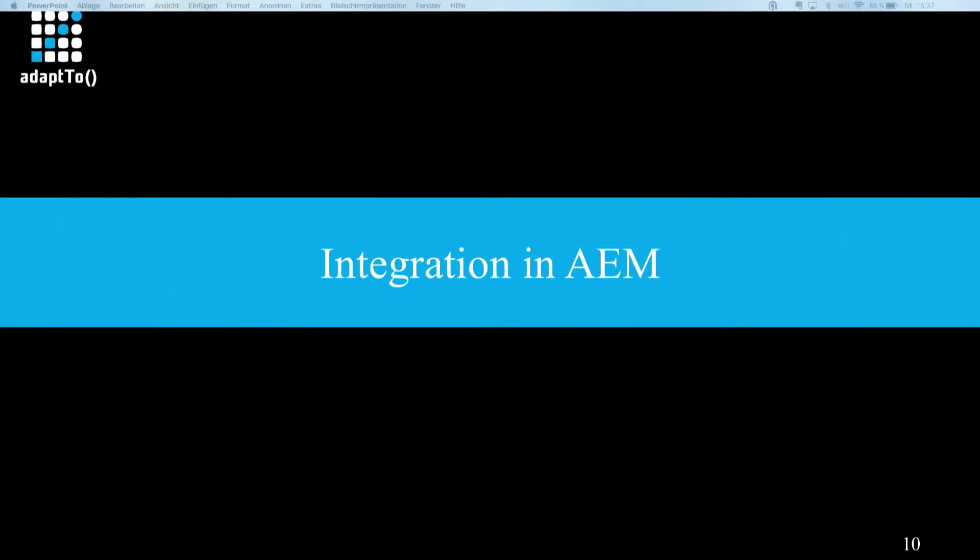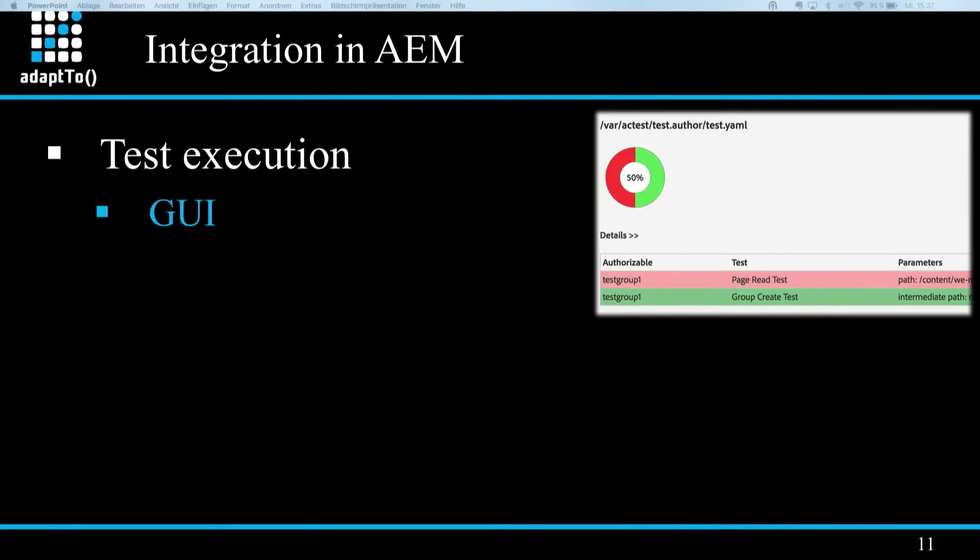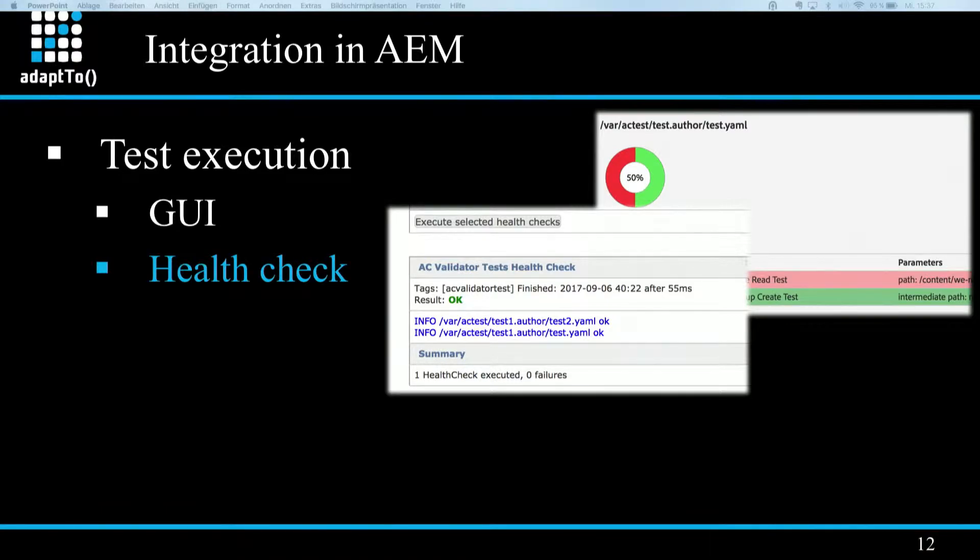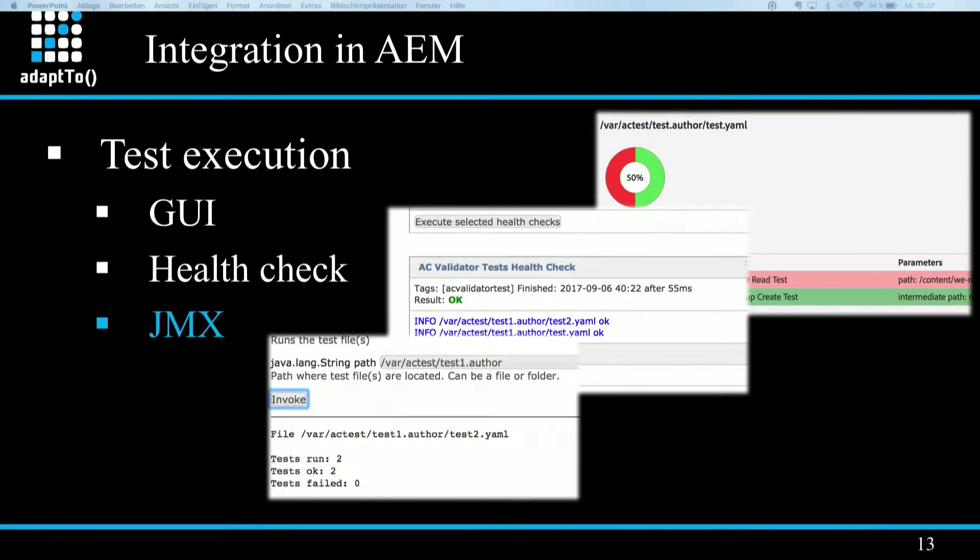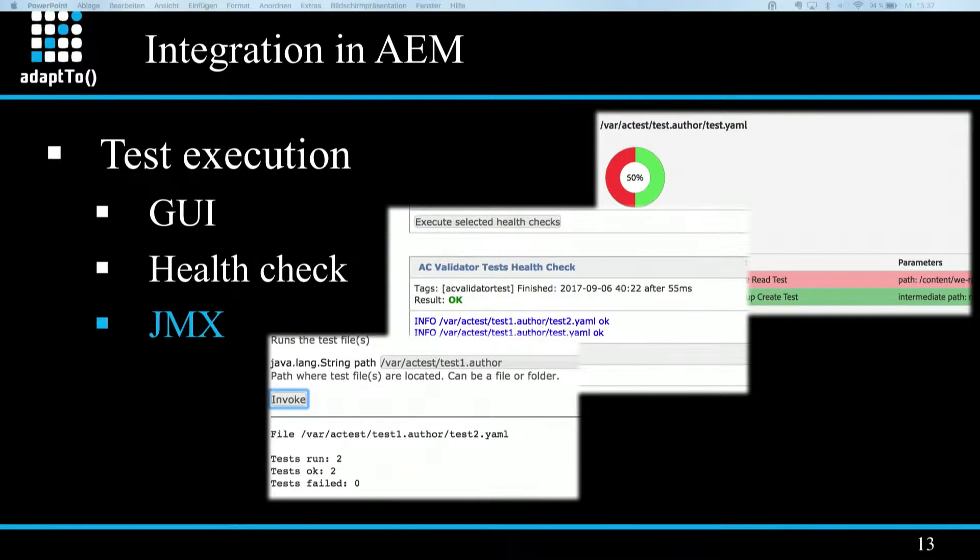Okay, integration in AEM. So which ways do we have to execute the cases? So basically there are three ways. First of all, there's a GUI that is implemented in Granite UI, which offers a convenient way to select and execute test files in the repository. And furthermore, those test files get presented in a nice pie chart kind of style, together with a list of all executed test cases, exposing more details about each test. Then you have the option to run test cases inside a health check. And also there's a JMX MBean exposing method in which you can pass a path to a test file or a folder containing test files and execute them and see then a textual overview showing the test results.